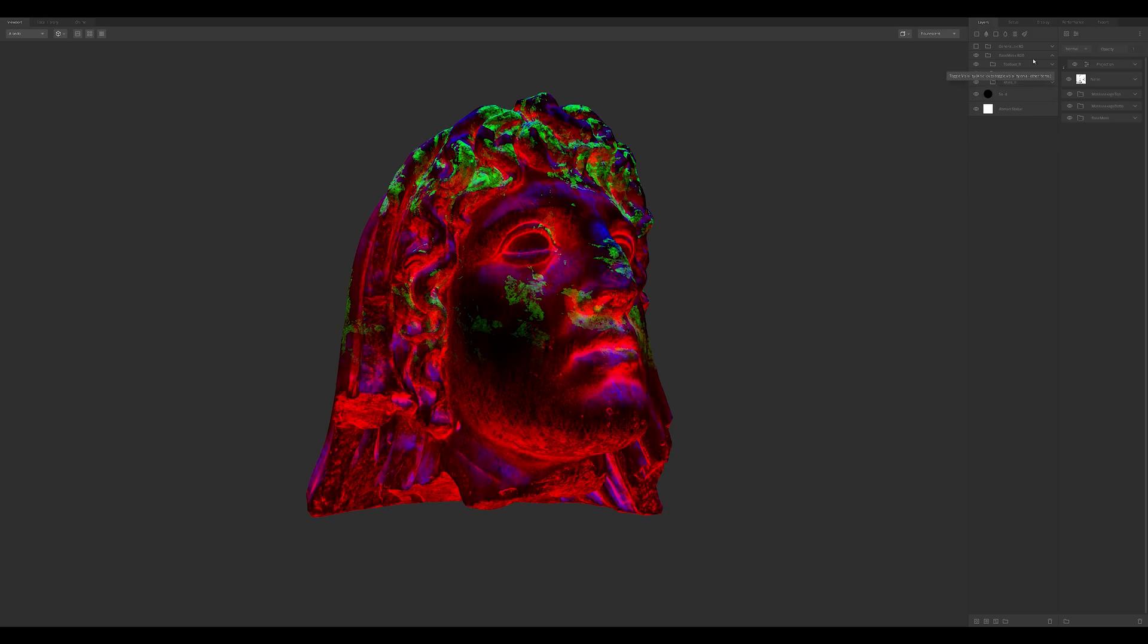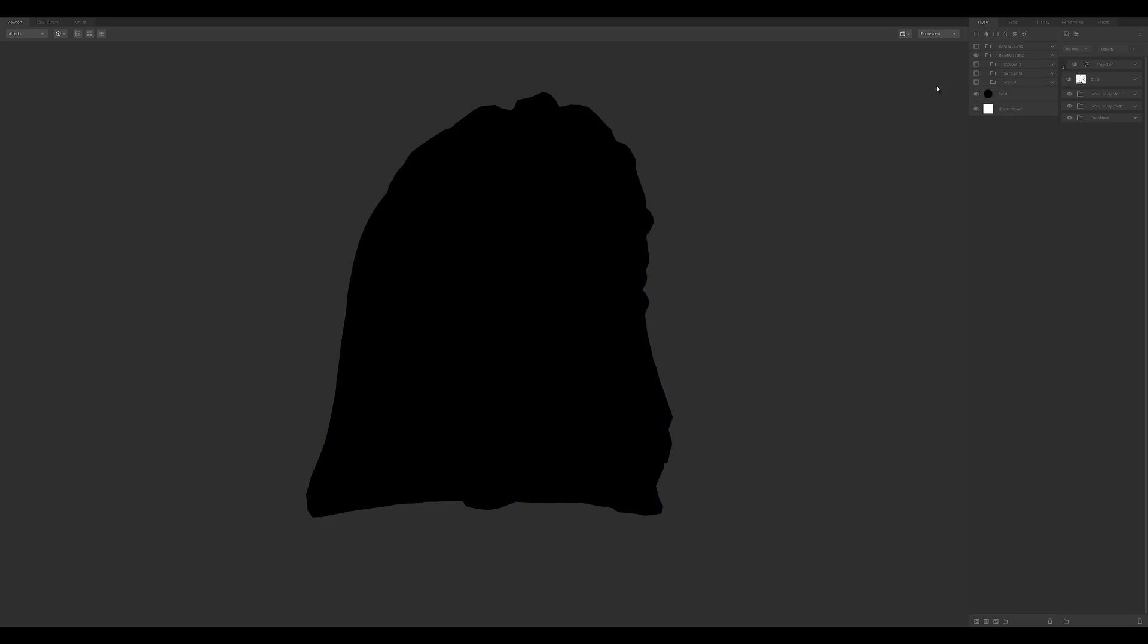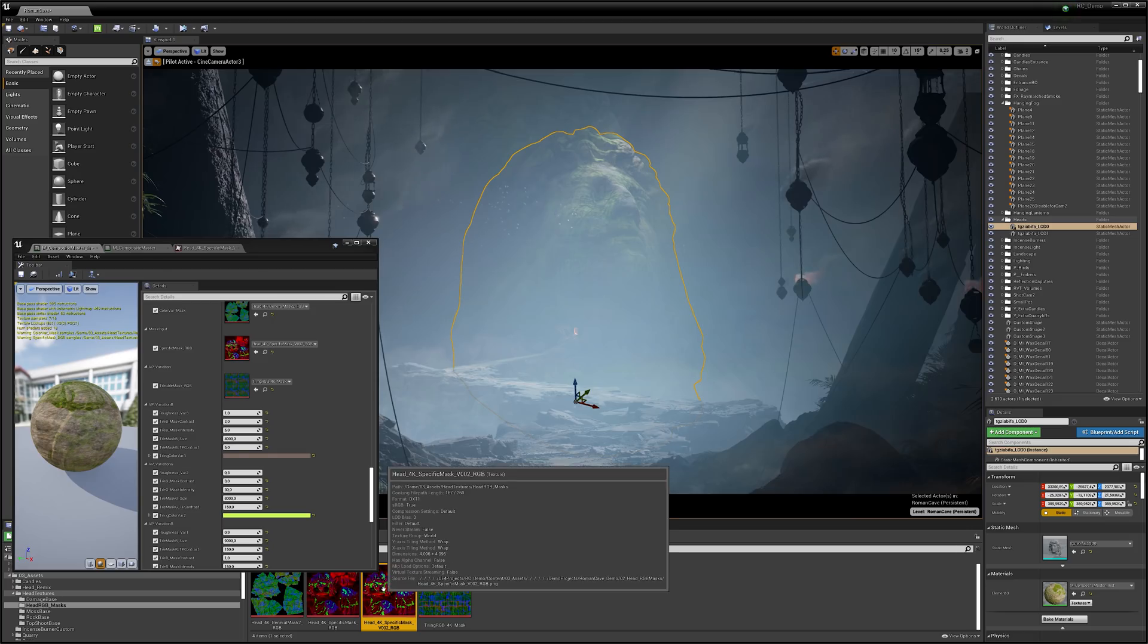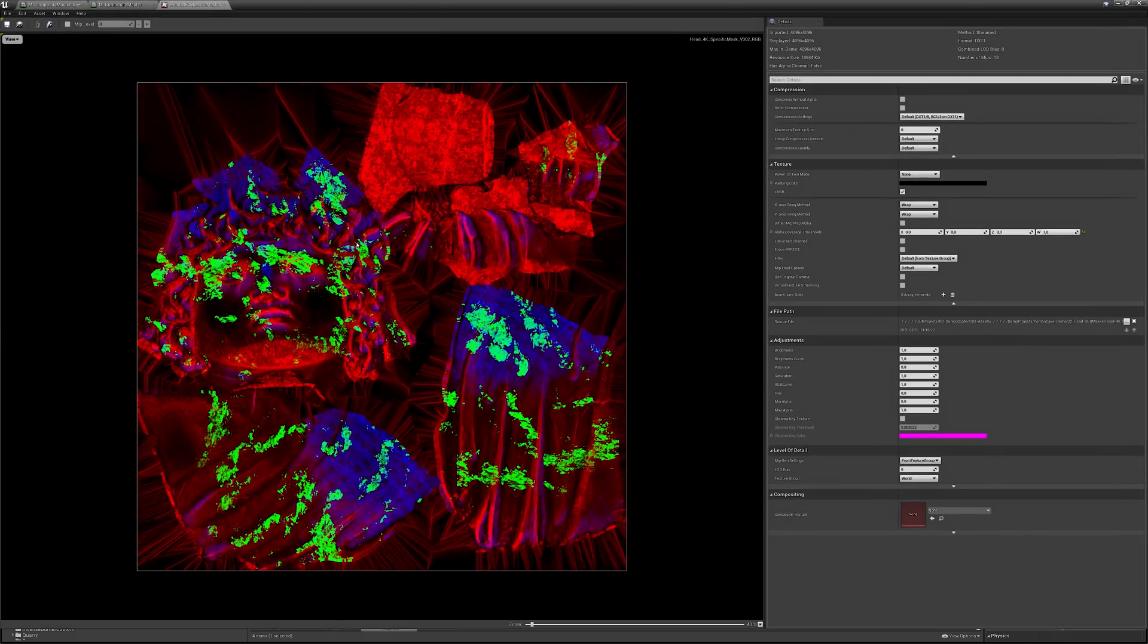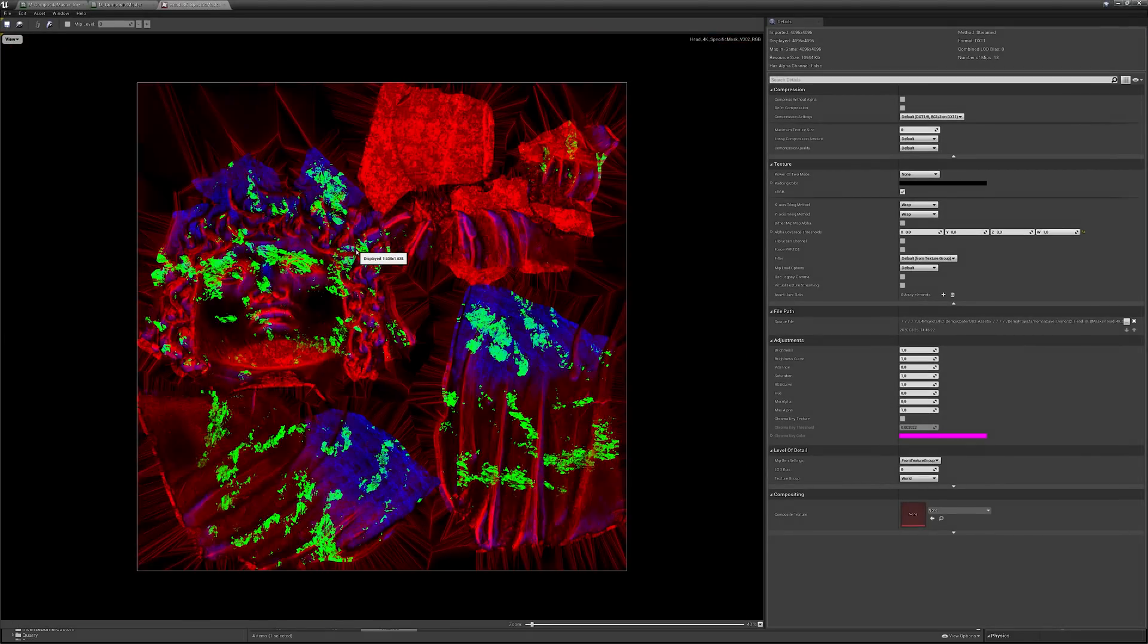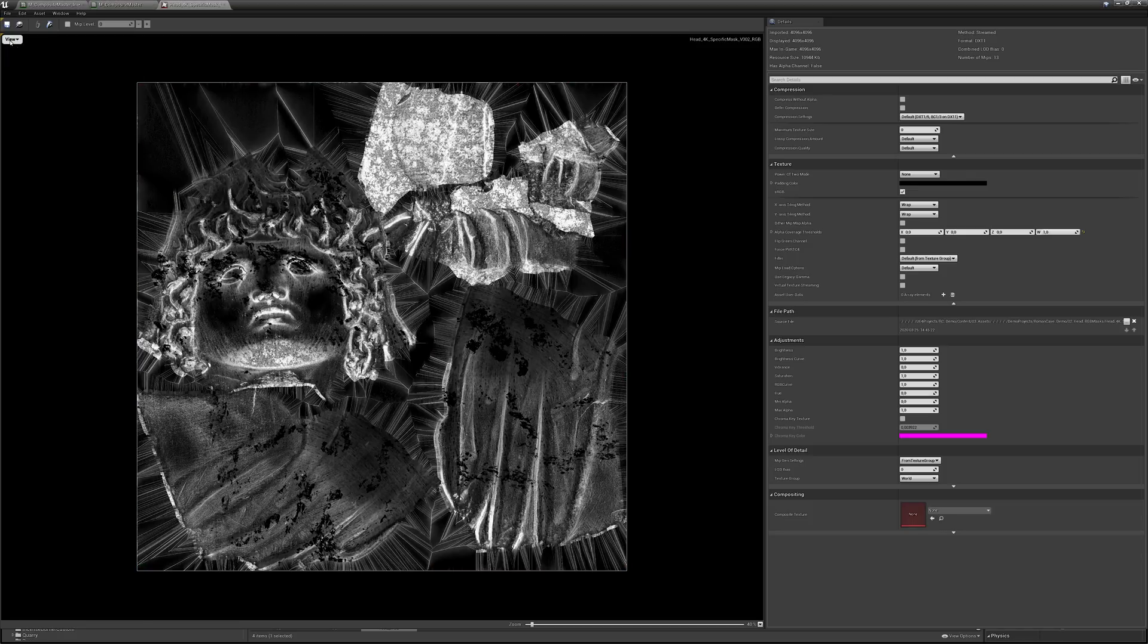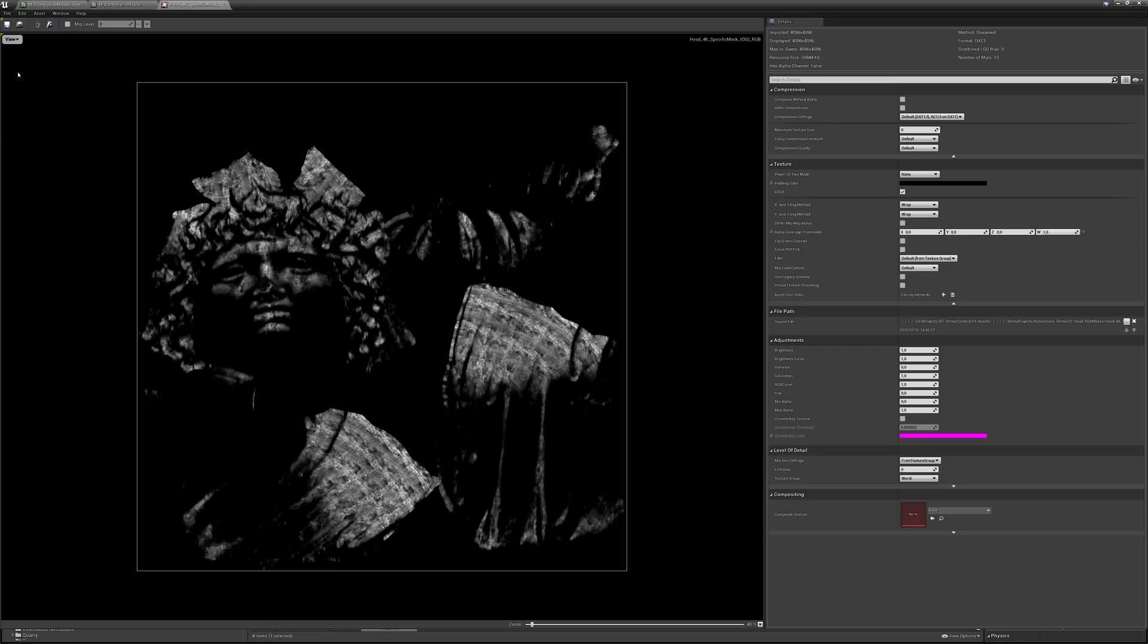Instead of creating a final material in Mixer, I used its procedural masking capabilities to create an RGB mask in which each color channel contains its own masking information for one specific material type. In this case I accounted for mossy growth, heavy damage, and directional weathering.